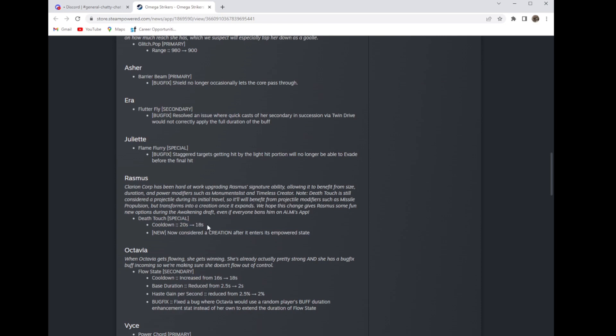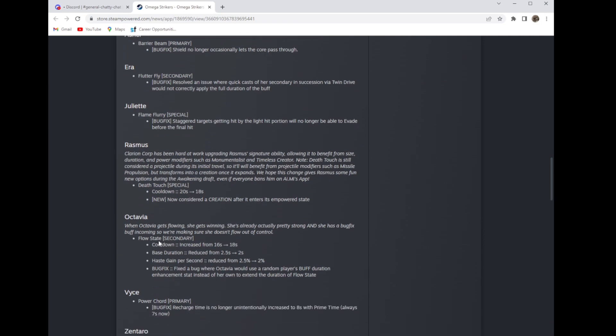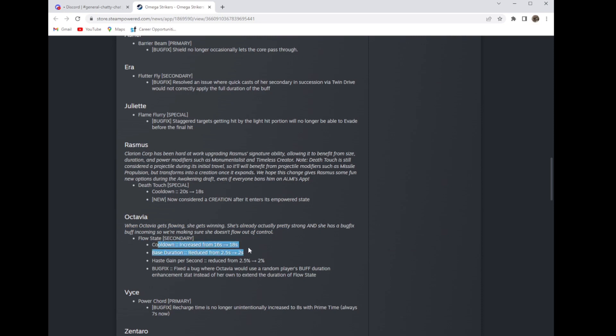Now to the part I'm really pissed about, because Octavia's already a bottom tier character. They nerfed her again for no reason. Increased her cooldown which that's not really that big of a deal, it's two seconds, it's whatever right, that's not a big problem. They reduced the base duration which they've already done once, and they reduced the haste.